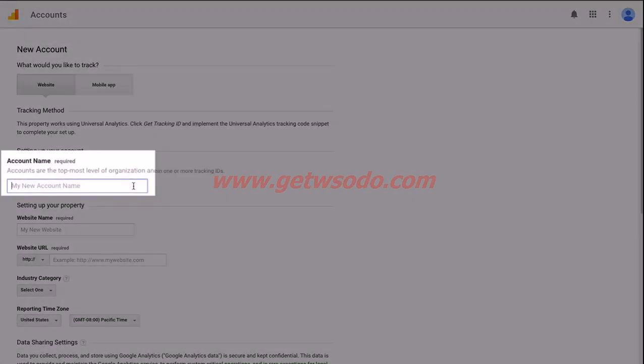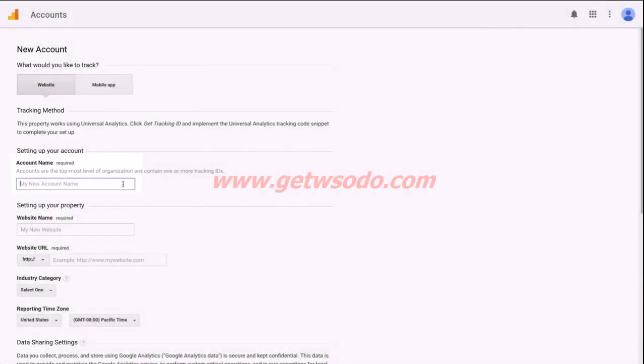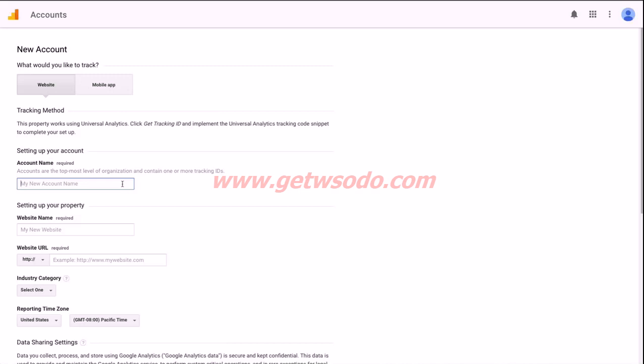Your account name will most likely be your business name. This is the top level account. It can contain multiple websites and multiple different pieces of tracking code for those websites, but at the very top level this will probably be the name of your organization.